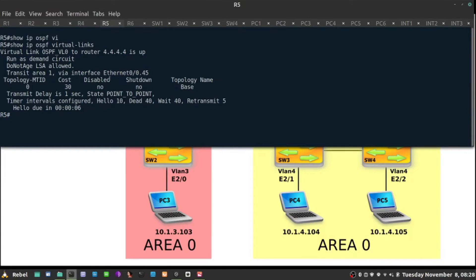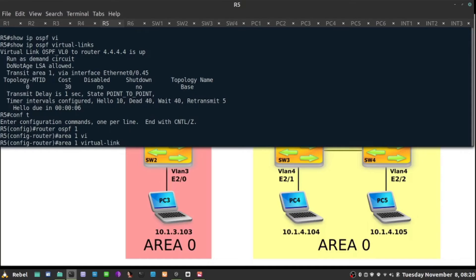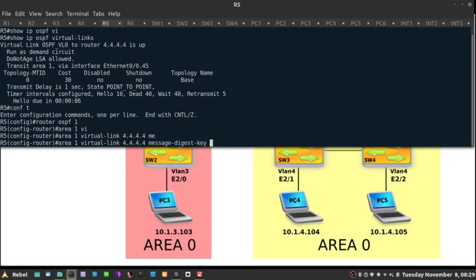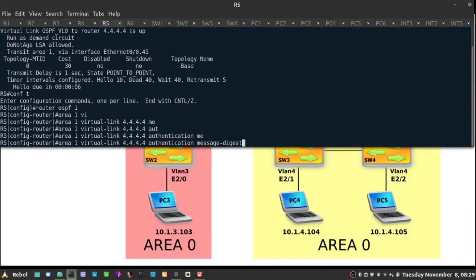I'm going to go to R4, R5, do router ospf, and area one virtual link towards 4444, use message authentication, message digest.